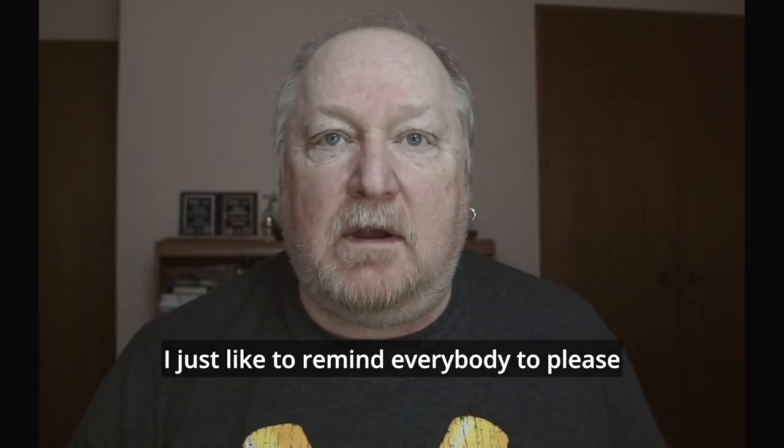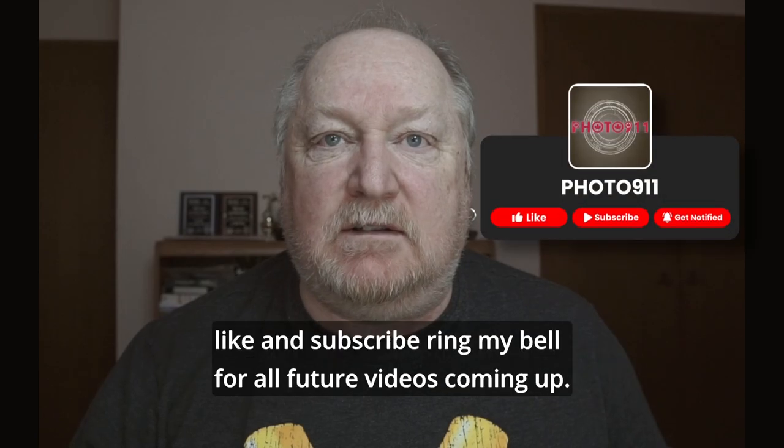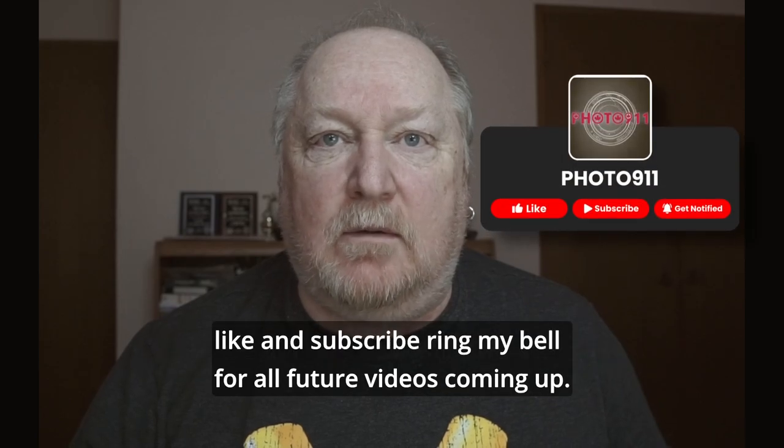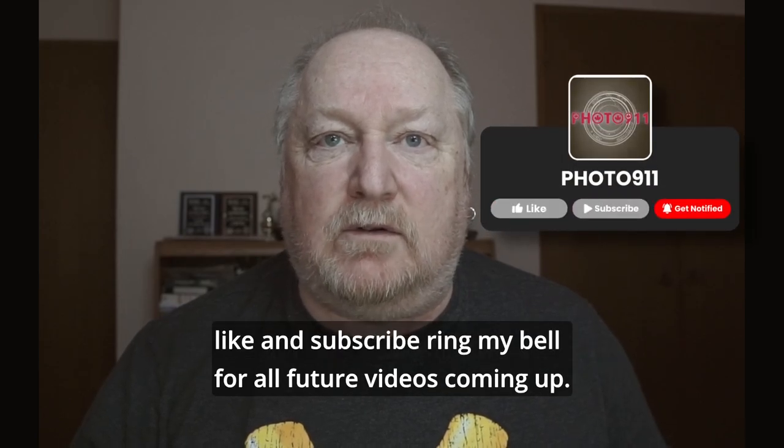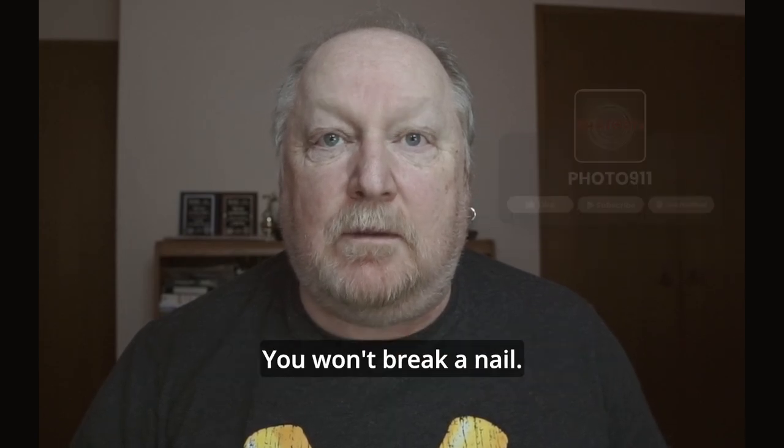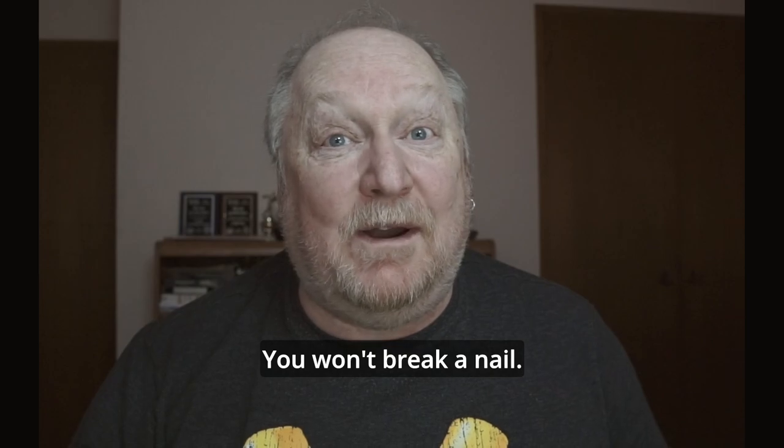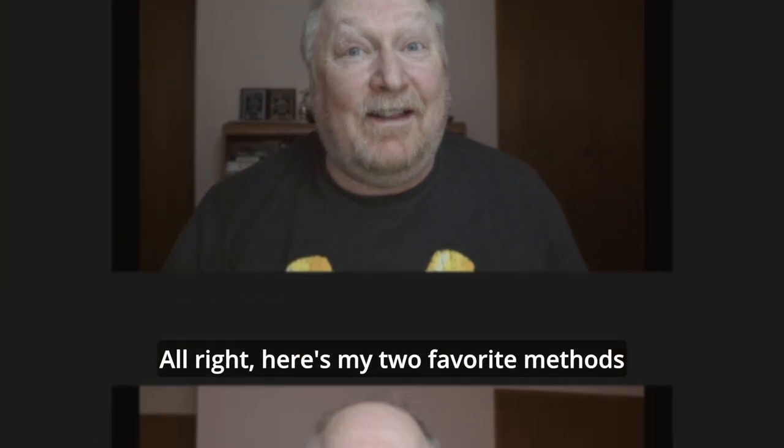I just like to remind everybody to please like and subscribe, ring my bell for all future videos coming up. You won't break a nail.